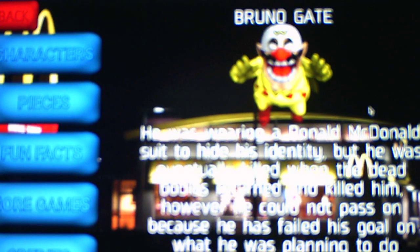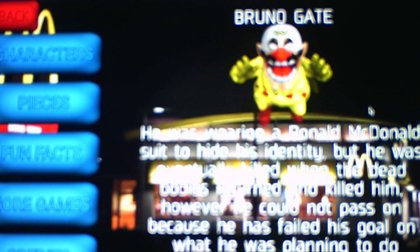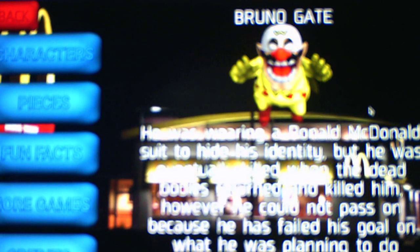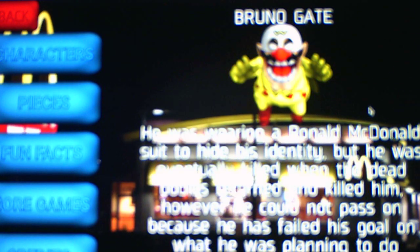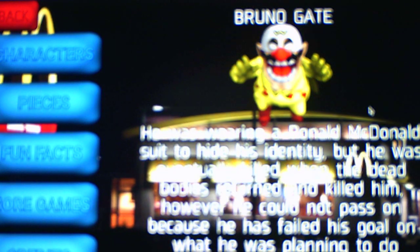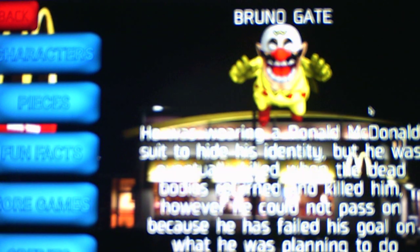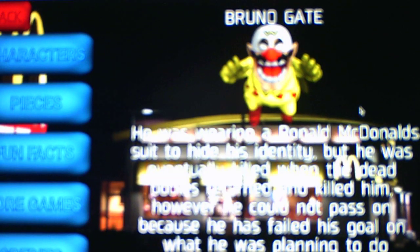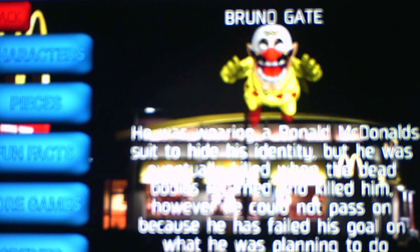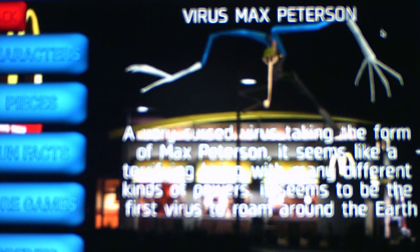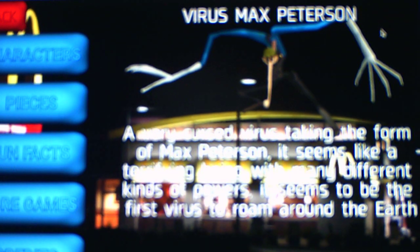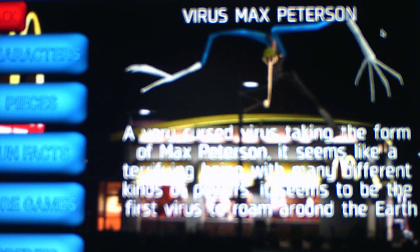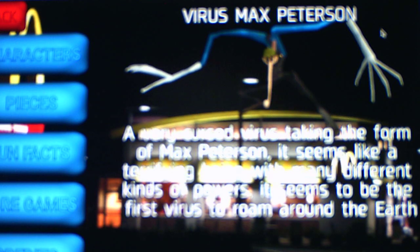Brutal Gate. He was wearing a Ronald McDonald suit to hide his identity. A Ronald McDonald suit? That's a Wario Man McDonald suit. That's not a Ronald McDonald suit. But he was eventually killed when the dead bodies were turned and killed, and however, he did not pass on because he has failed his goal on what he was planning to do next. Possessed Max Peterson. He was possessed by some unknown being and follows the orders on whatever he was possessed by. This little form was only a beginning from something. And then this last one is Virus Max Peterson. A very cursed virus taking the form of Max Peterson. It seems like a terrifying being with many different kinds of powers. It seems to be the first virus to roam around the Earth. So Max Peterson is not only possessed, but he's also a virus.